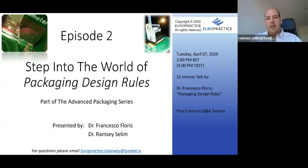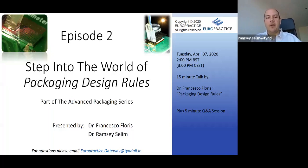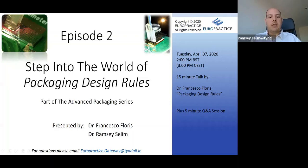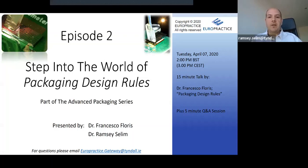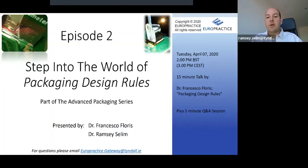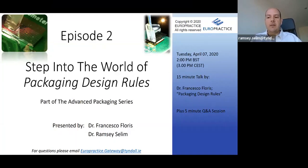Before we jump in, just to get you familiar with the Zoom platform: there is a Q&A section. If you have questions, it's probably better than the chat screen — you can put your questions there and we'll collate and answer them in a dedicated Q&A session after the talk. Without further delay, let me introduce my co-host and speaker today, Dr. Francesco Flores, head of the training programs at Tyndall National Institute, who will be talking you through the packaging design rules.